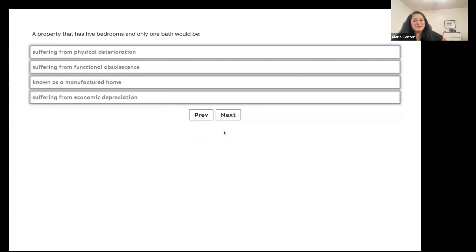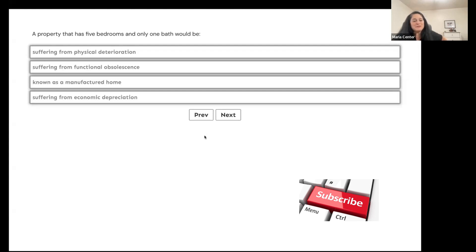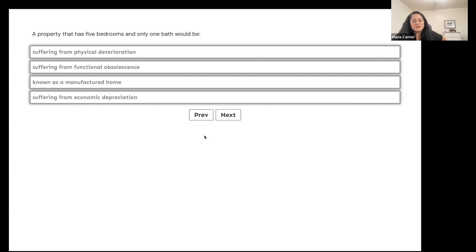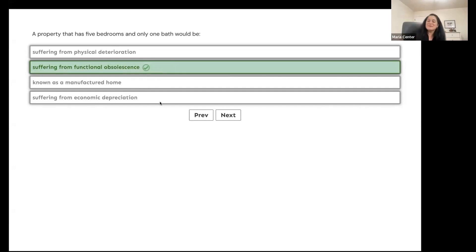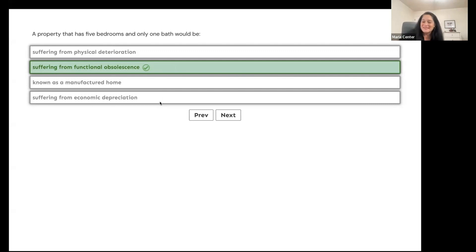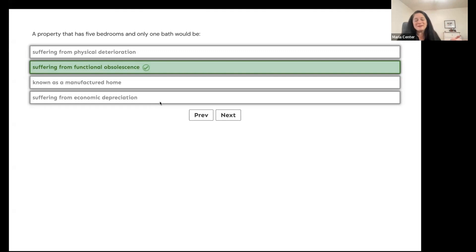A property with five bedrooms and only one bath would be suffering from physical deterioration, functional obsolescence, is a manufactured home, or suffering from economic depreciation? Functional obsolescence — that's a prime example. You can live in a house with five bedrooms and one bath, but it's not what today's average buyer is looking for, just like a one-car garage in a neighborhood where most homes have two-car garages.